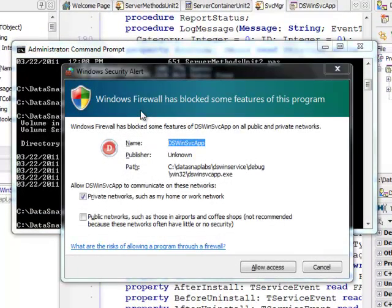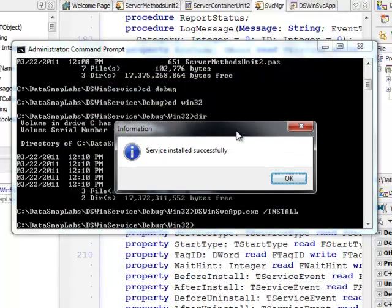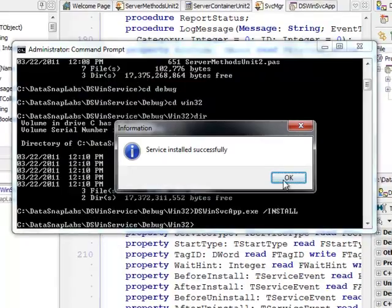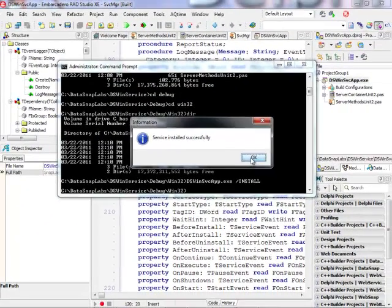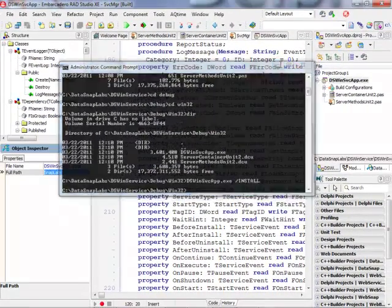So notice Windows firewall is giving me a message that my application starts to listen on certain port which is of course I want to have it. And I got an information that service was installed successfully.